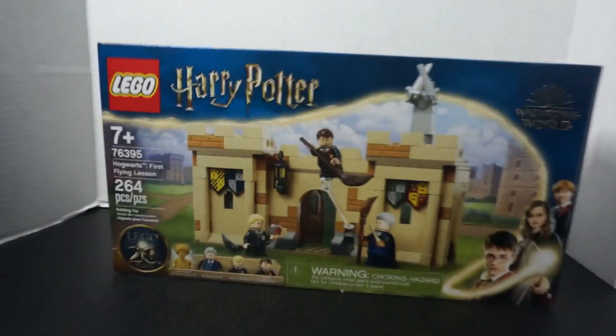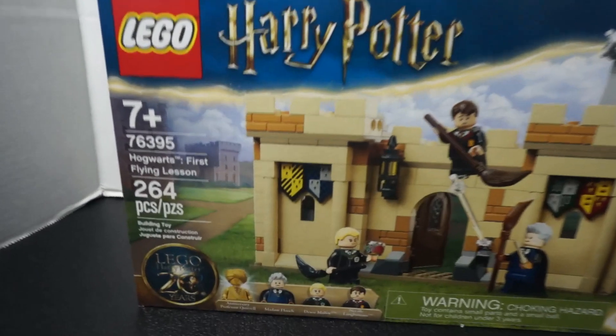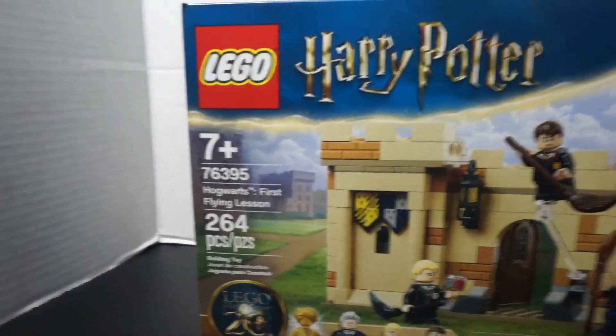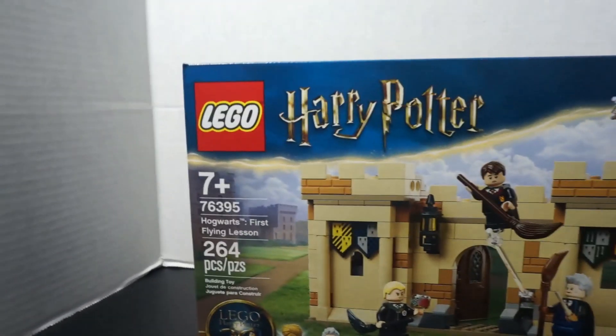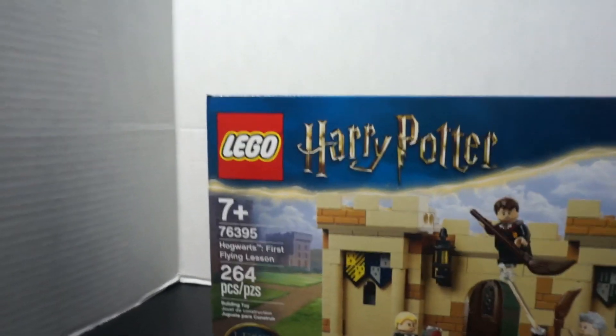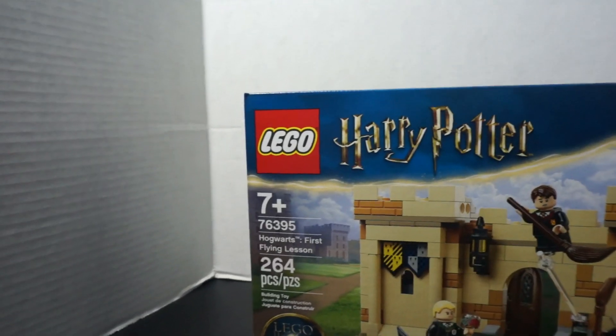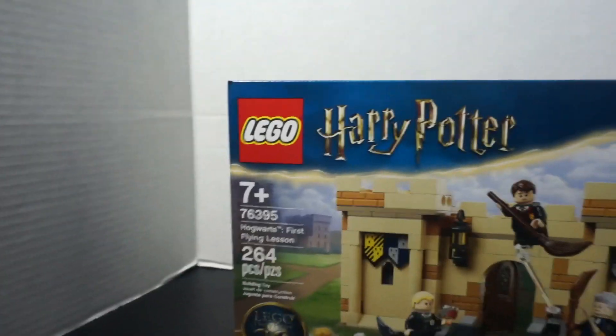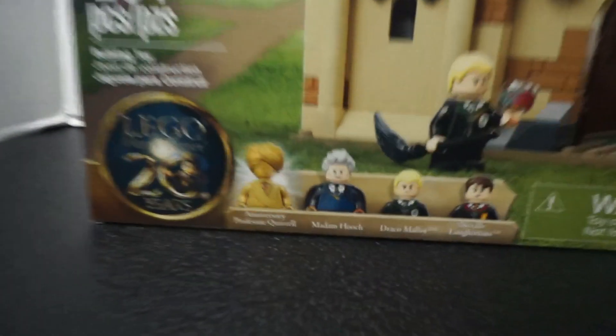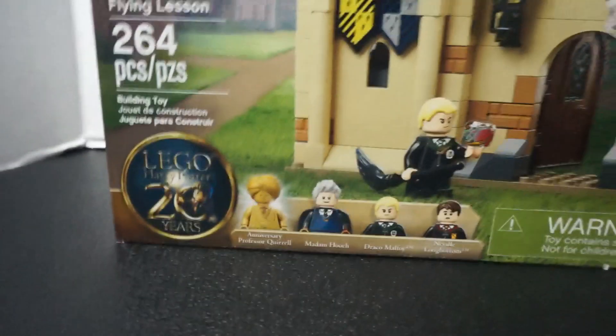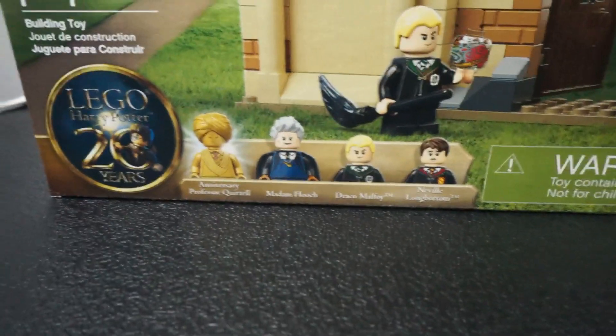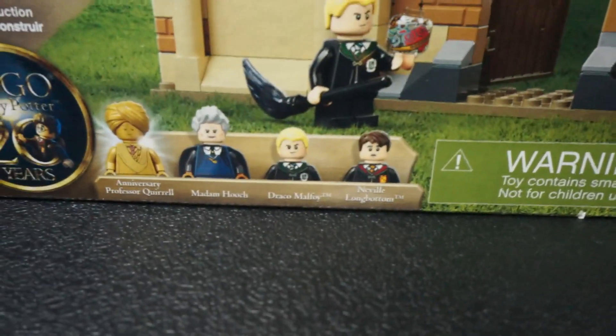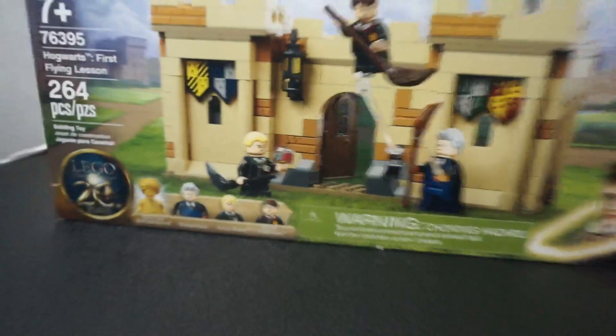What is up, my guys? This is the Lego Harry Potter Hogwarts First Flying Lesson, set 76395. 265 pieces, comes with the 20th Anniversary Professor Quirrell, Madame Hooch, Draco Malfoy, and Neville Longbottom.